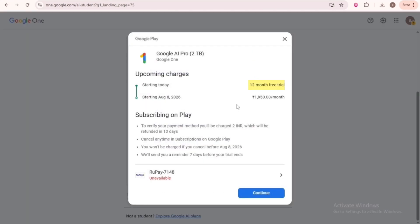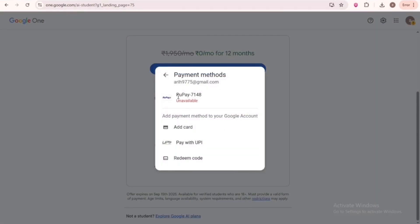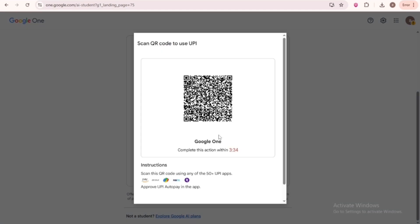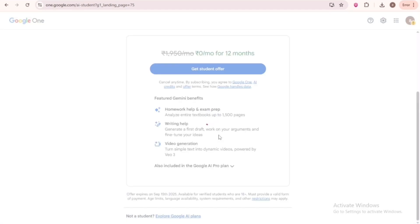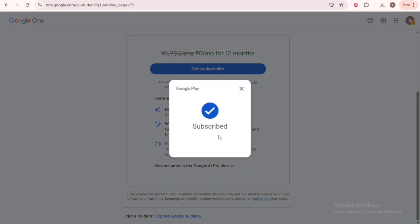Remember, if it shows 12-month free trial, this won't deduct any amount. As my card is not eligible, I will pay using UPI. It just makes an auto-pay mandate after the trial ends. And you can see I successfully subscribed.